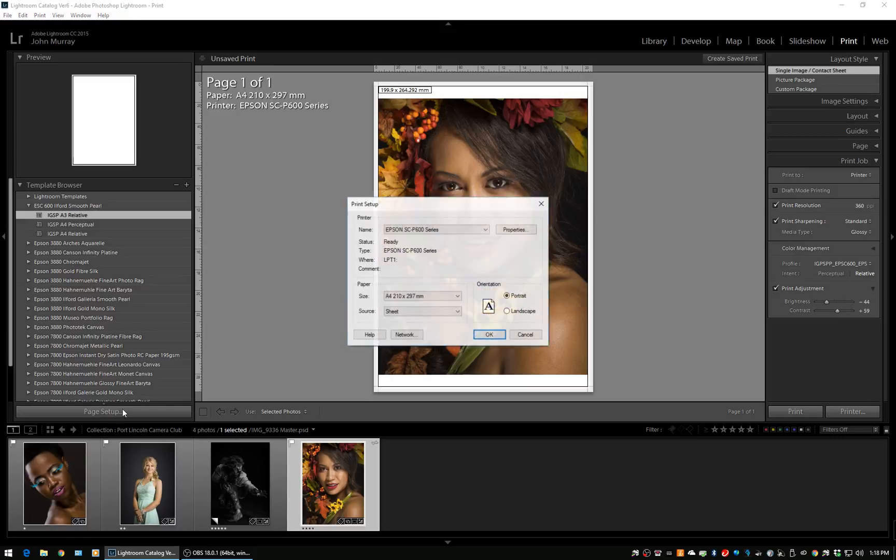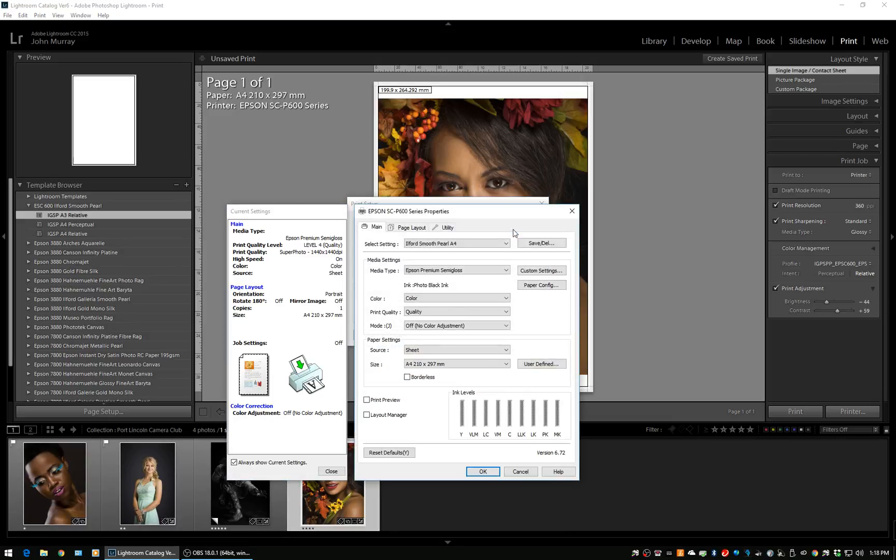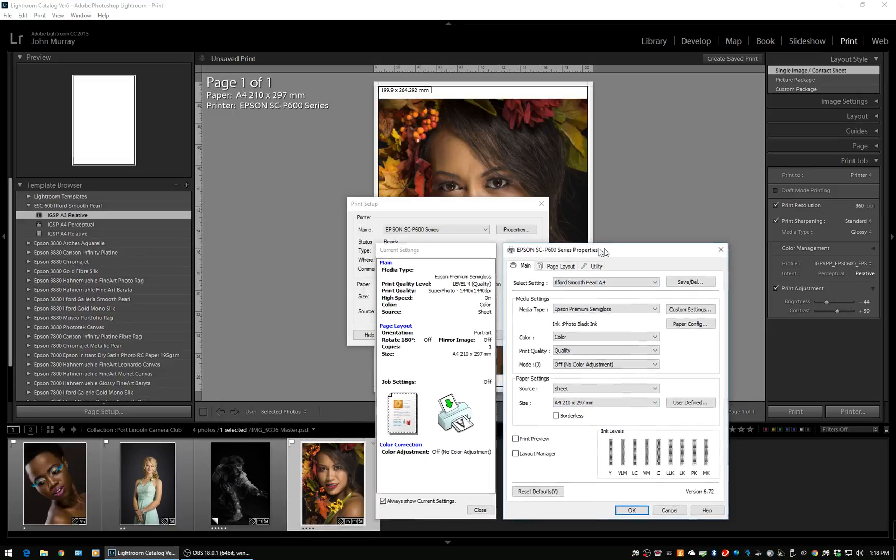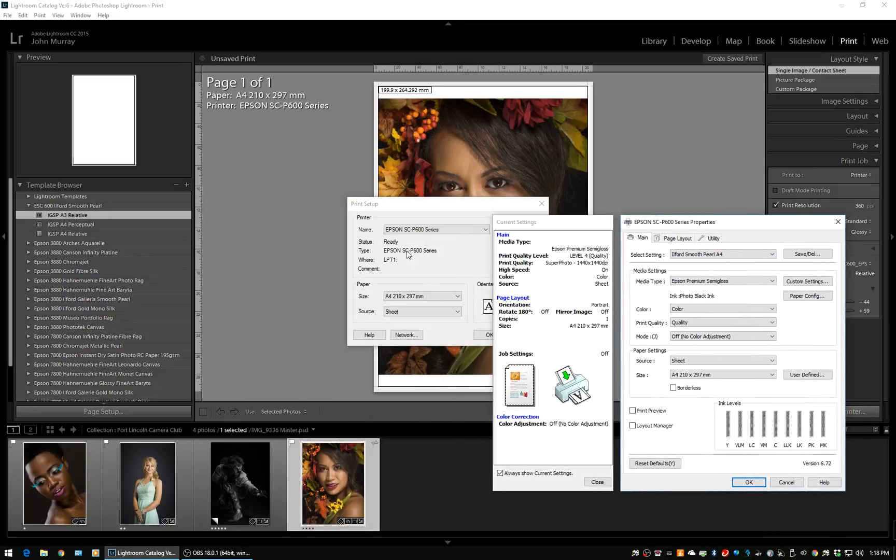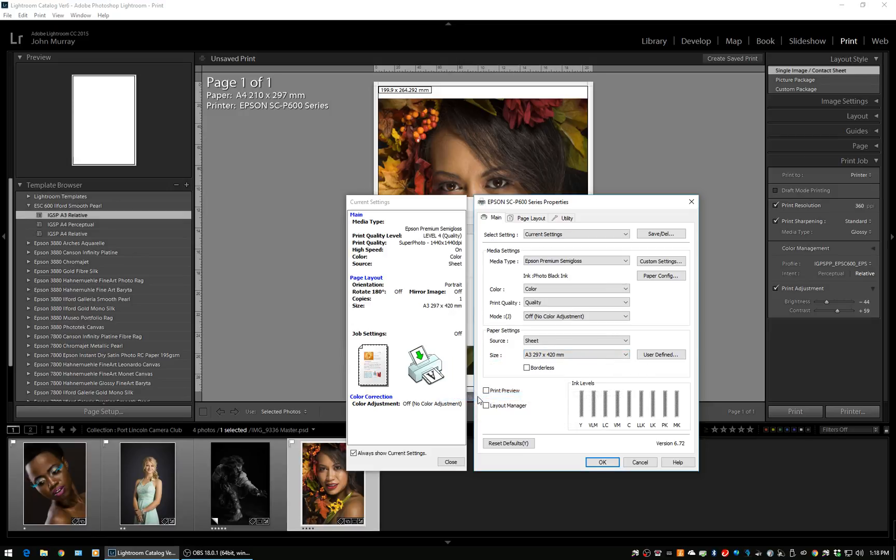We know that we've got the printer series correct, the properties are all correct. You can either do it in here or you can do it in there. What we're going to do is just change it to A3 paper. Again, if you want borderless, this is when you need to select it.